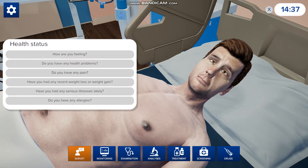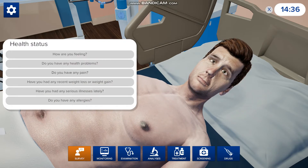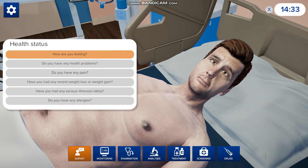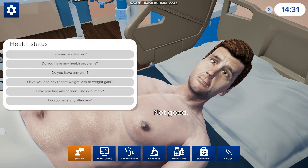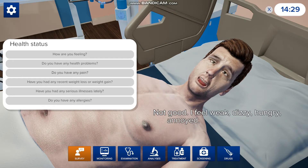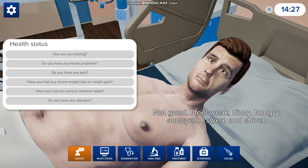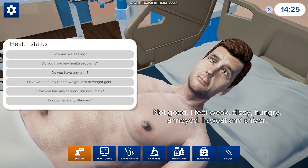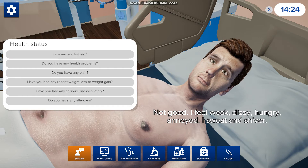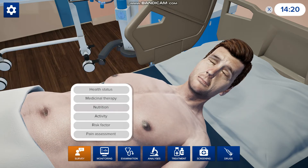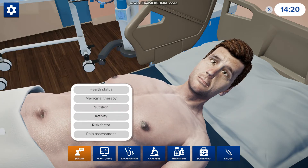We'll click on health status and we can ask him how are you feeling — and the cool thing is he'll answer back. He says: not good, I feel weak, dizzy, hungry, annoyed. I sweat and shiver. So you can ask him many different questions about how he eats and all that other stuff.